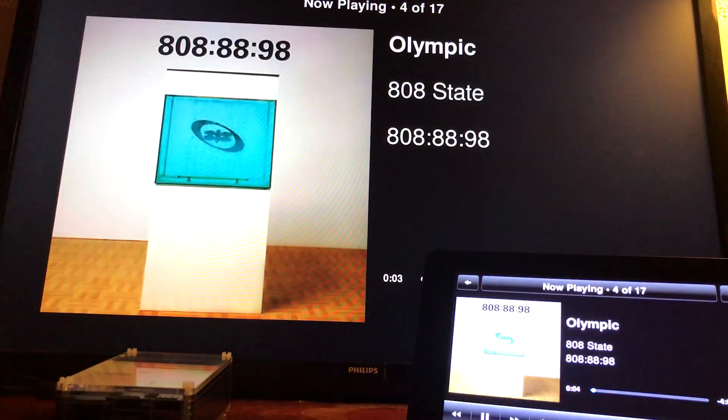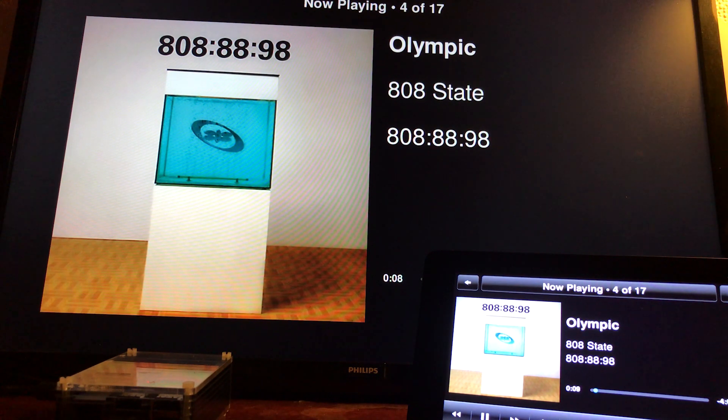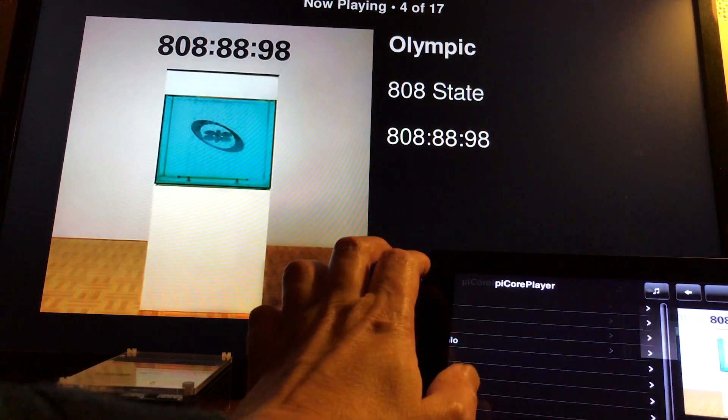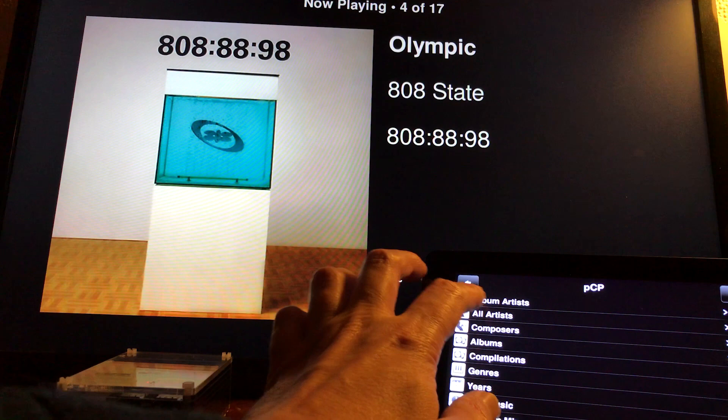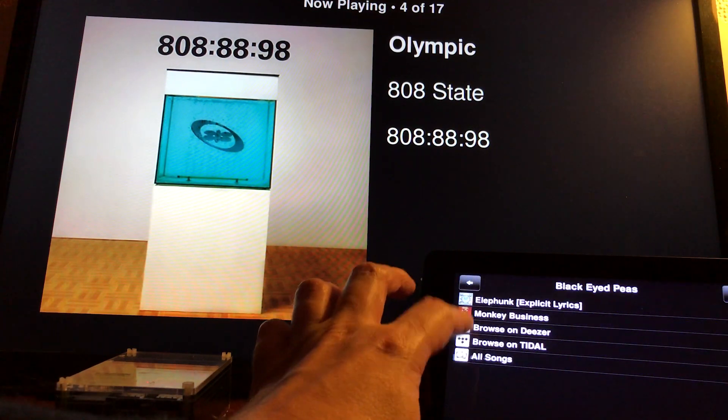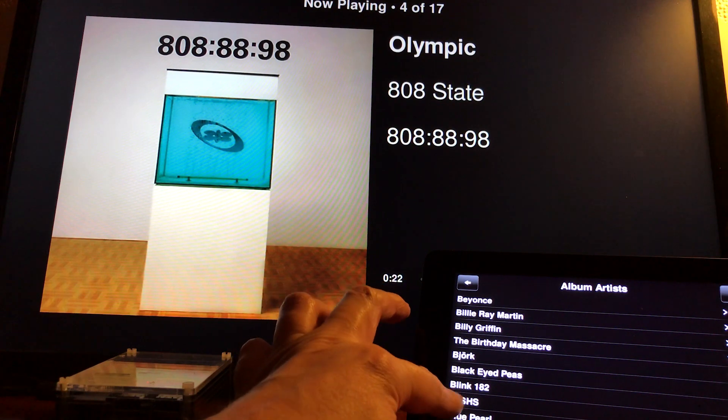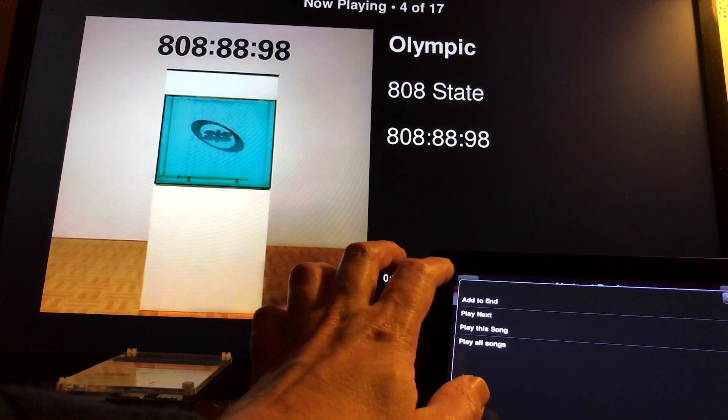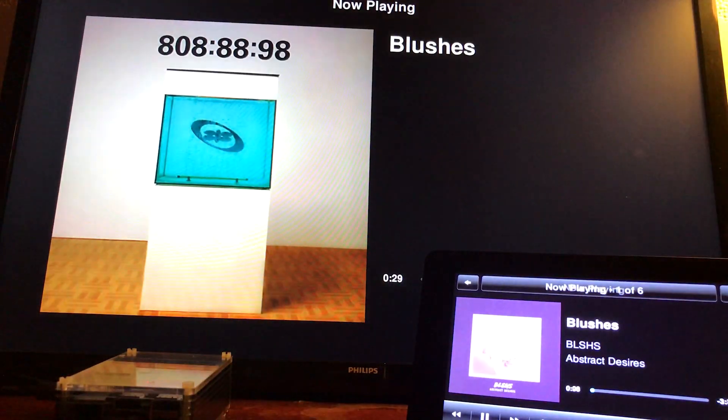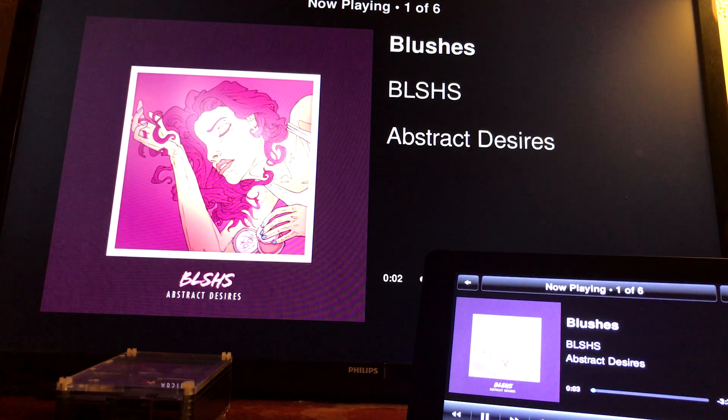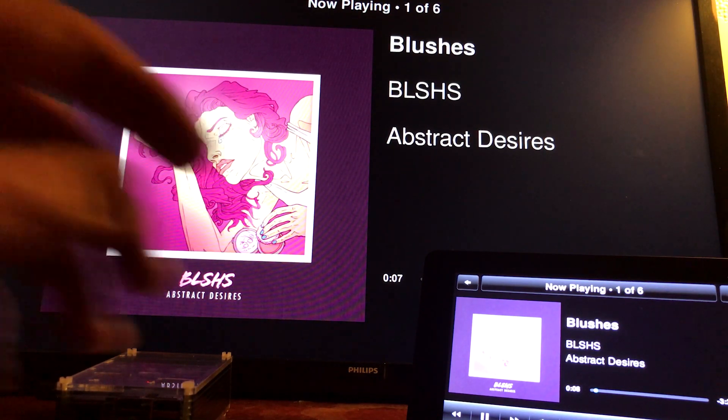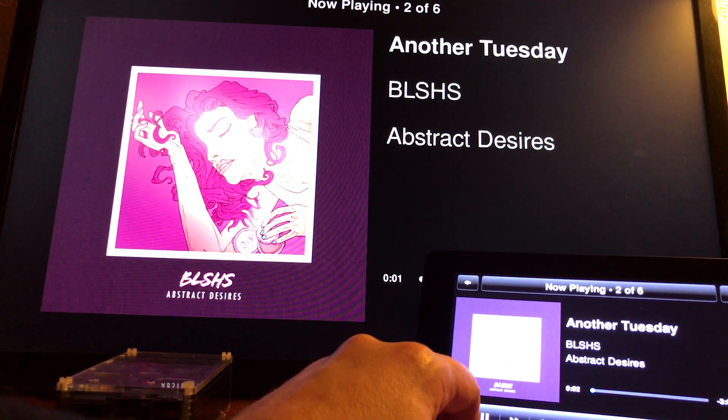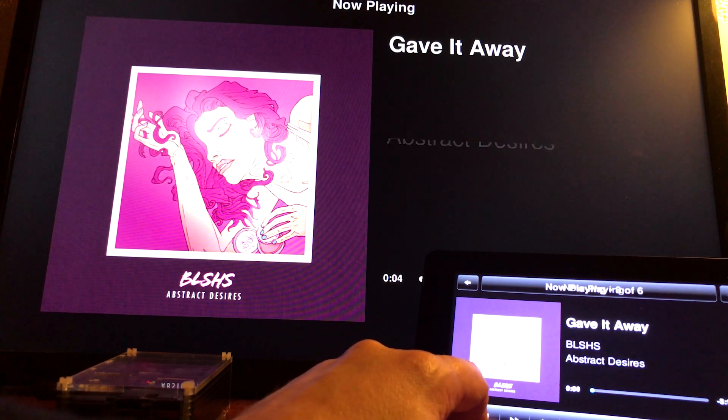You can either use a TV screen or the Raspberry Pi PiCorePlayer to control it. So I'm just going to go into my music, go to album artists, go to Blushes, click that one, and I'm going to play all songs. It's synced up again. I'll go to the next track.